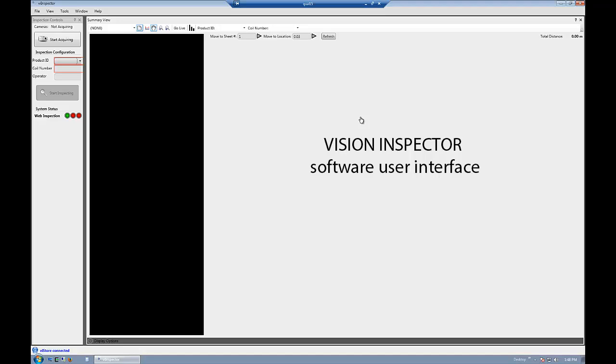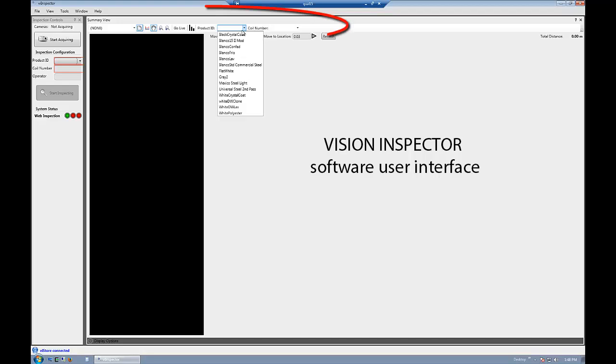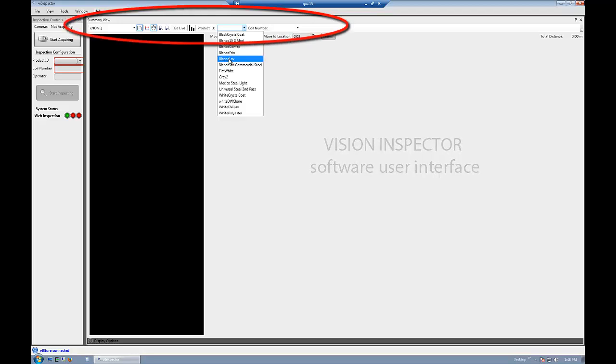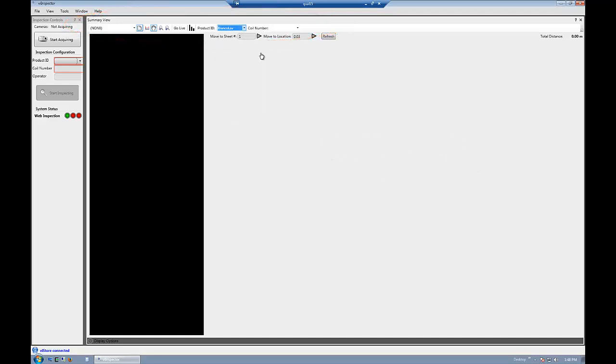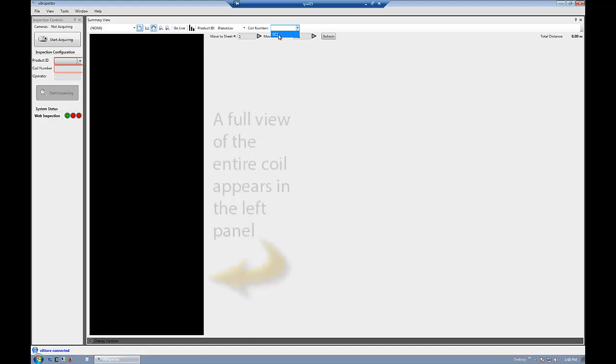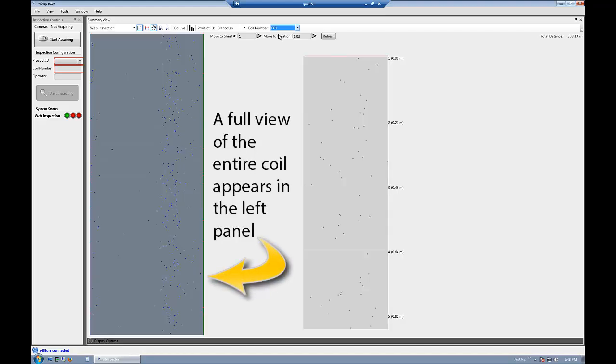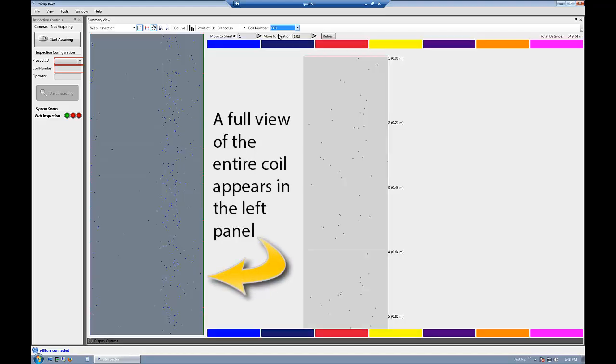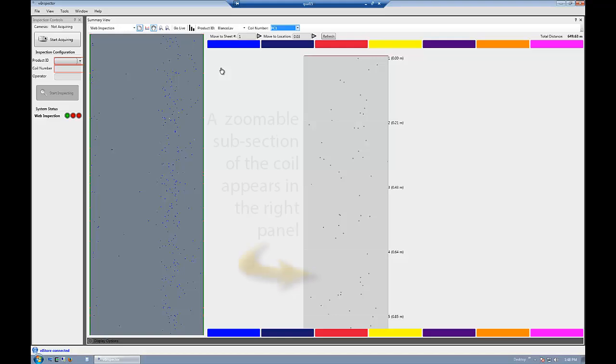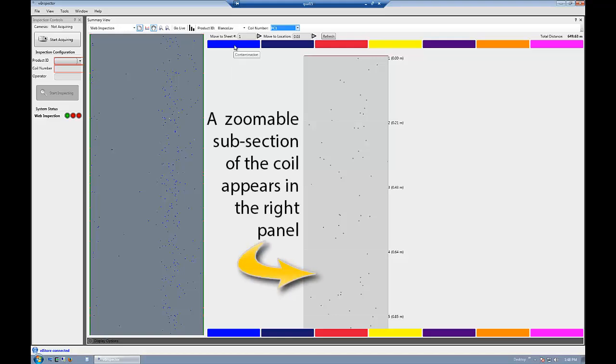With Vision Inspector, Boulder Imaging's core software platform, users can select the product of inspection from the drop-down menu in the summary view. The user interface features a full coil view in the left pane and a zoomable partial coil view in the right pane.